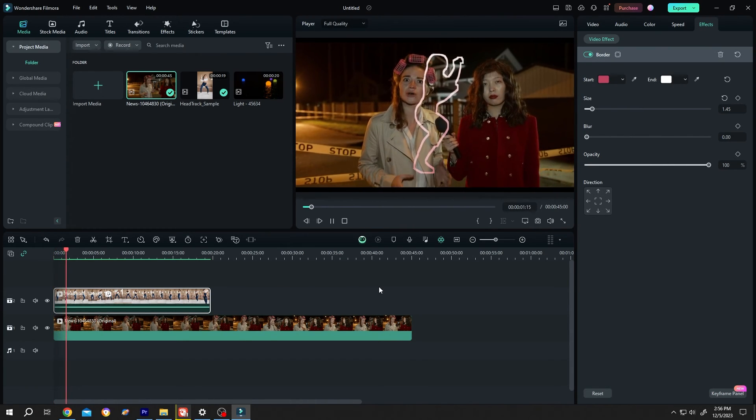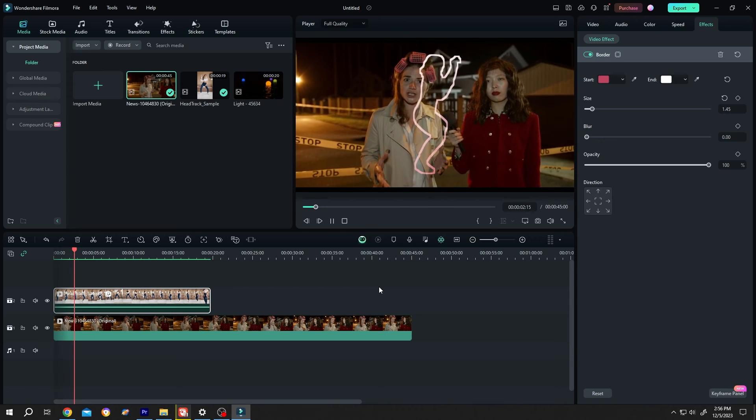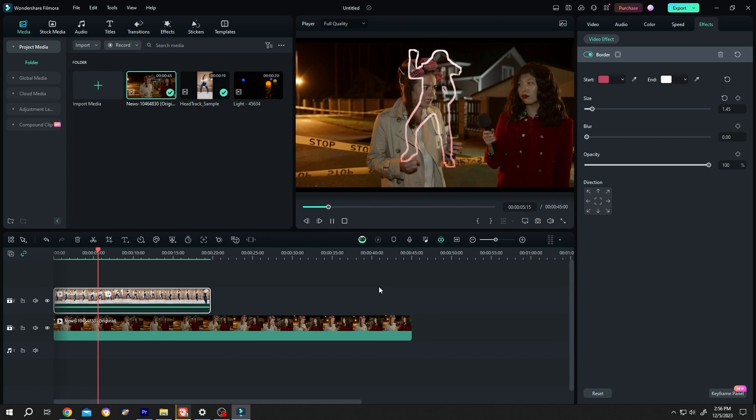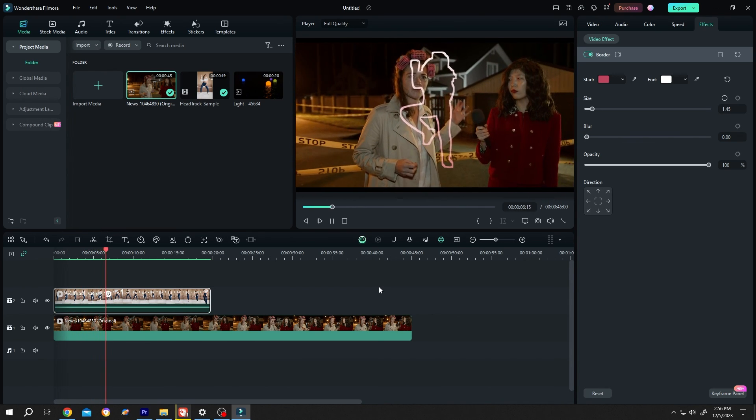So guys, that's how easily we can use only outline effect in Filmora. Thank you guys for watching. Have a good day.